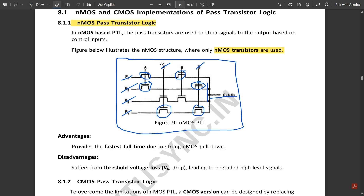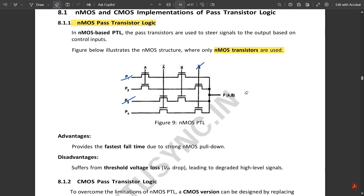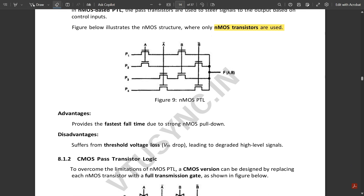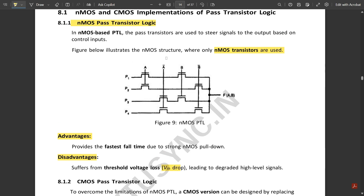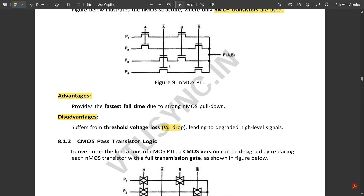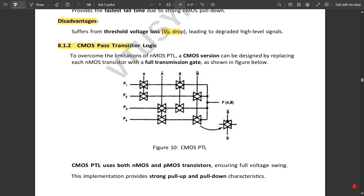That completes the structure of the NMOS pass transistor logic. Similarly, there is another kind called CMOS pass transistor logic, which uses both PMOS and NMOS transistors. Before looking at that, let us note the advantages of NMOS PTL: it provides the fastest fall time due to strong NMOS pull-down. One disadvantage is it suffers from threshold voltage loss (Vth drop), leading to degraded high-level signals.